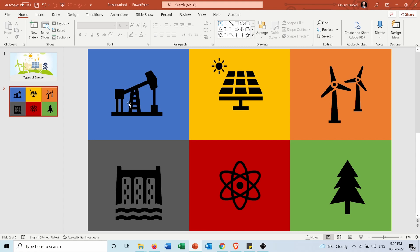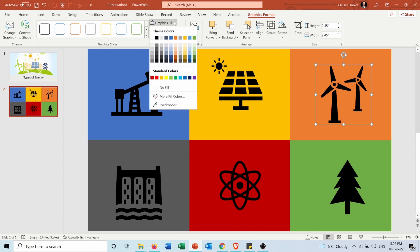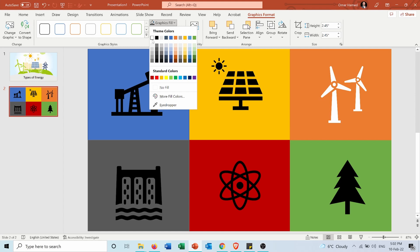If I press on one of these icons, I can go into Graphics Format and do different things. For example, I can change the graphic fill to a different color, like white or any other color.